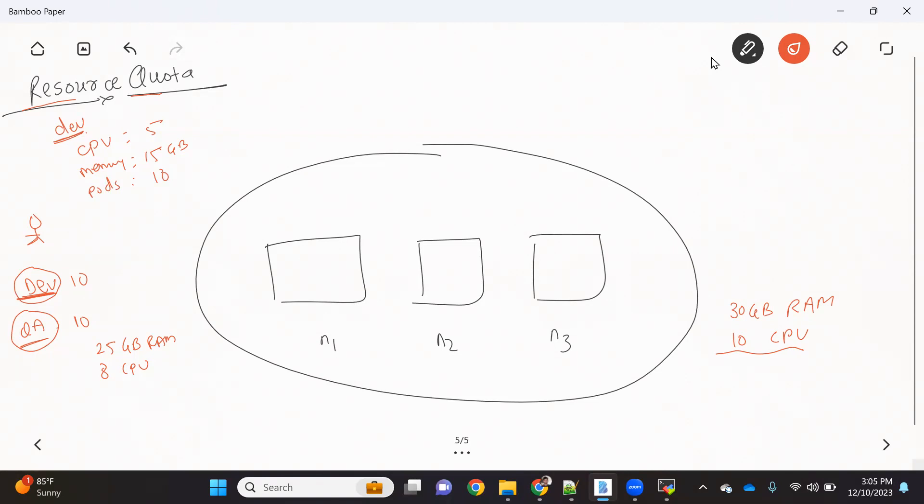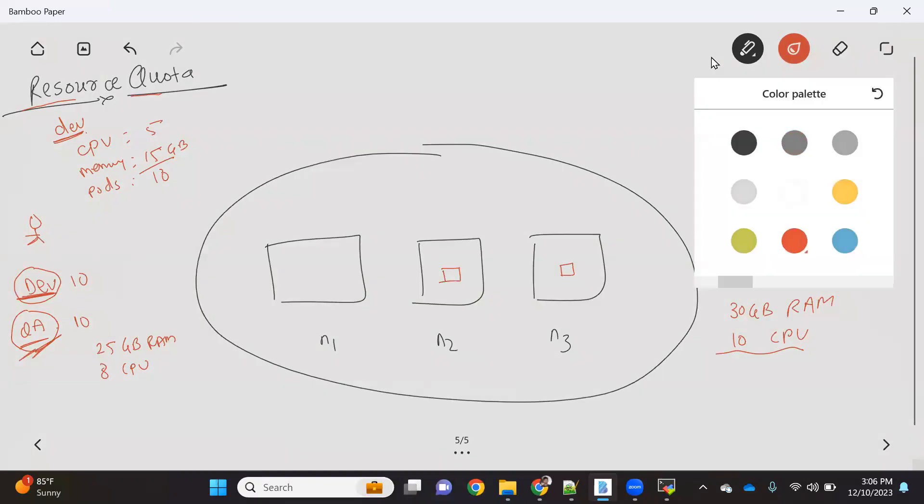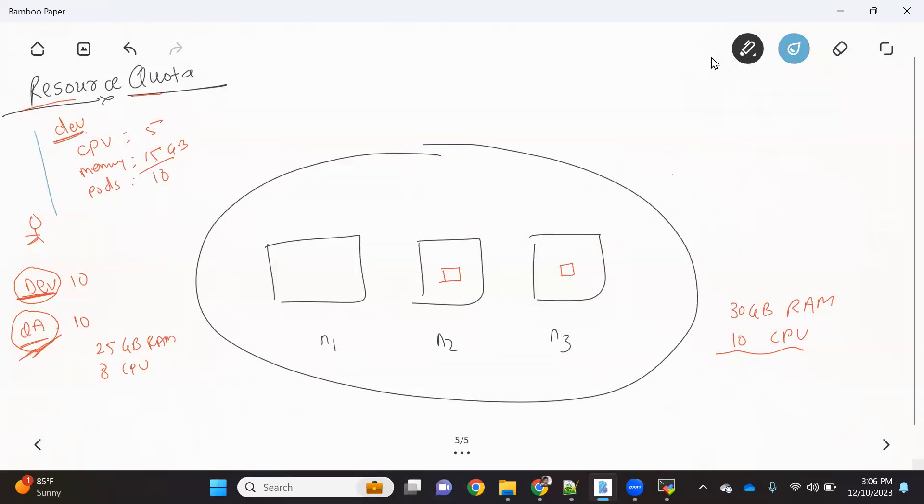Let's say there are two pods created under dev namespace consuming maybe 10 GB RAM and 3 CPUs. That's the current consumption, but now the third pod requires 6 GB, but available is only 5 GB. In that case, the new pod creation will fail because we don't have enough resources available. Even if the other 15 GB from the QA namespace is available, it won't allow to use that, because with the help of resource quota we put a limitation.